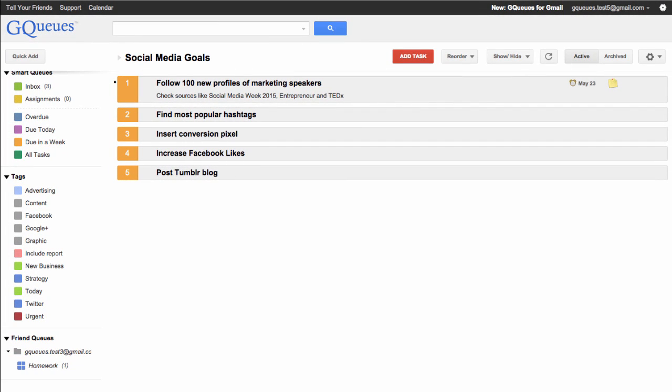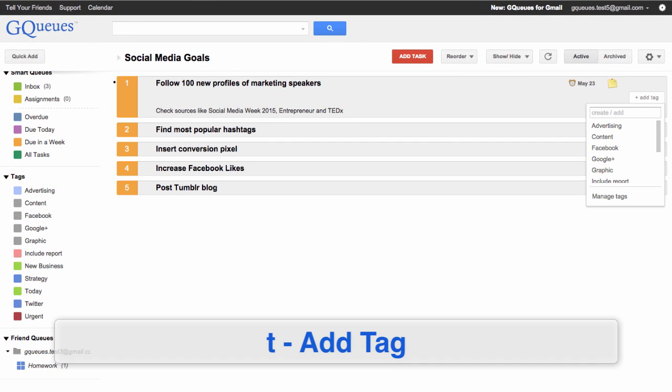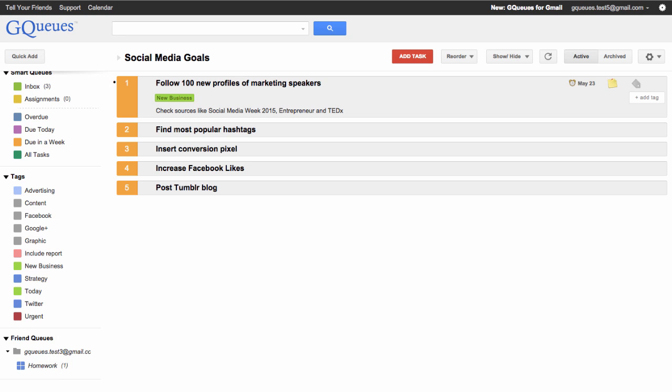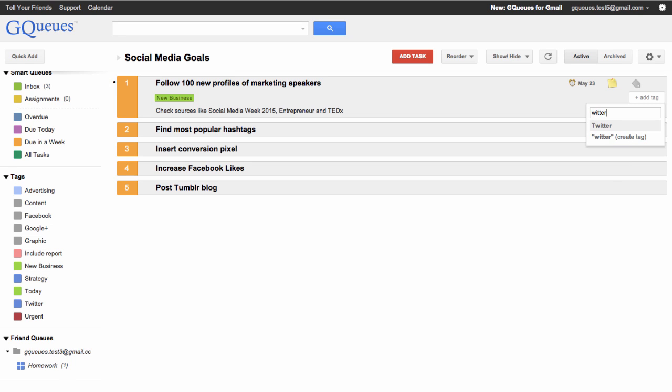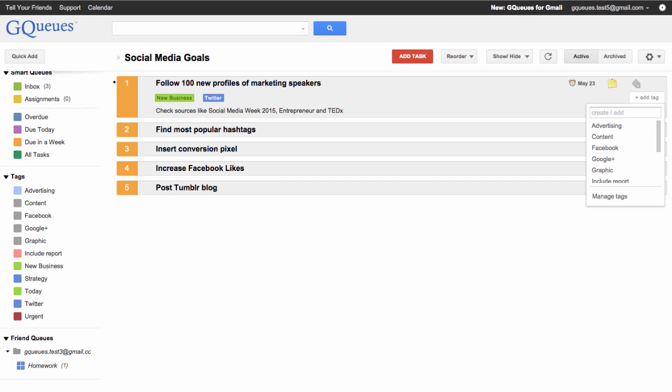If you'd like to tag your task, press the lowercase T key. You can start typing the tag that you'd like or scroll down using your arrow keys and select the appropriate tag by pressing enter.